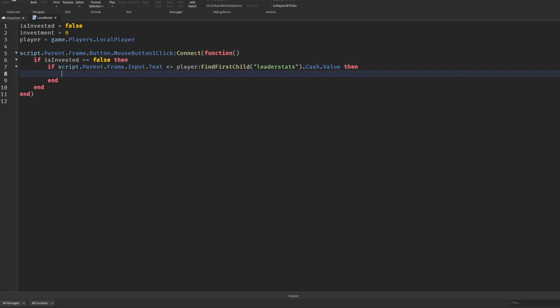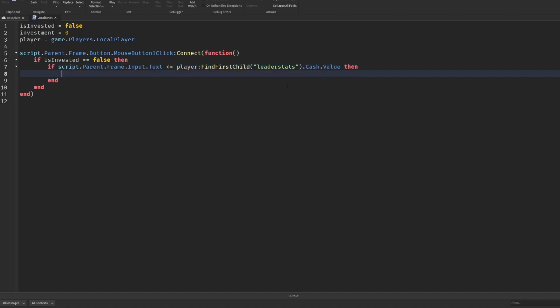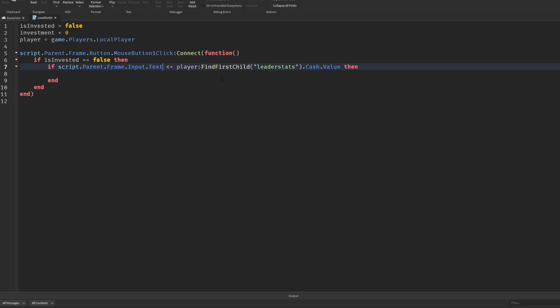So if whatever the player enters is less than or equal to our cash value — if I enter 500 dollars and my starting value is 500 — then we're good to go. But what if they enter letters or something that's not an integer? Text is a string; it cannot be read as an integer unless you convert it. Roblox has a built-in function called tonumber, so we have to wrap the input text in tonumber to convert it so we can compare it to our leader stats value.